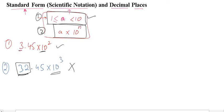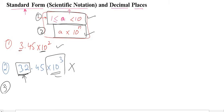32.45 times 10 to the power n completes the second condition but does not complete the first condition, so it is not standard form. Now, how can you write numbers in standard form? For example, given the ordinary number 265 — if there is no decimal, we consider the decimal at the end of the number. We then move the decimal to the left to form the standard form.